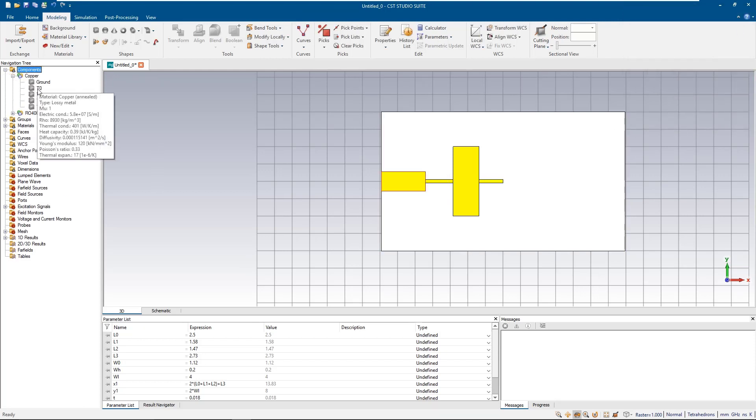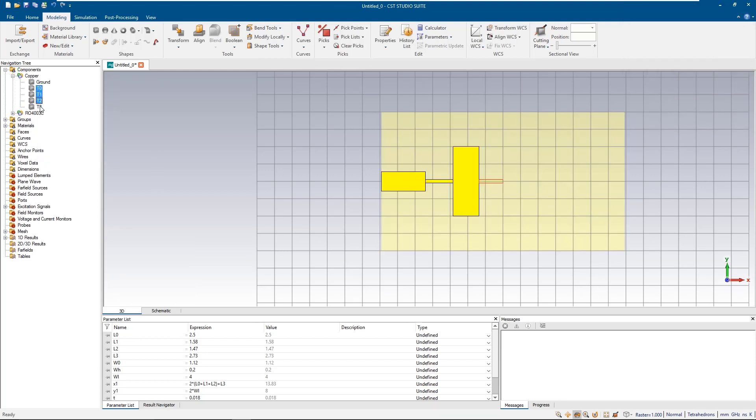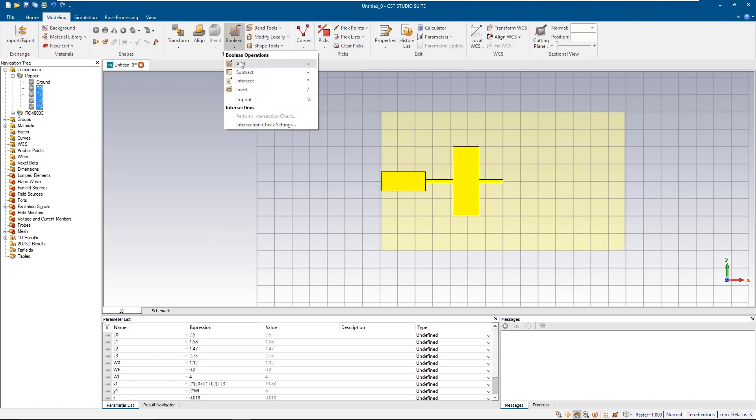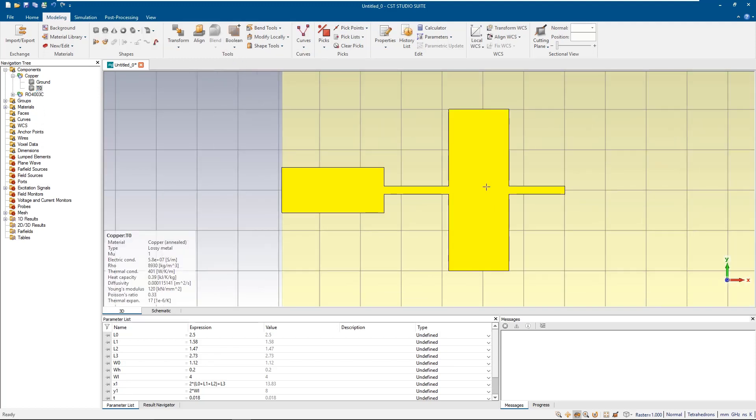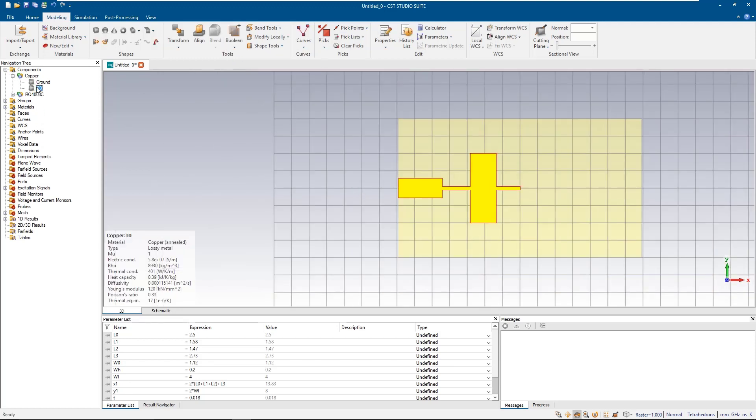Since the filter is symmetrical about the y-axis, we just need to create half of the pattern and then use the mirror option.